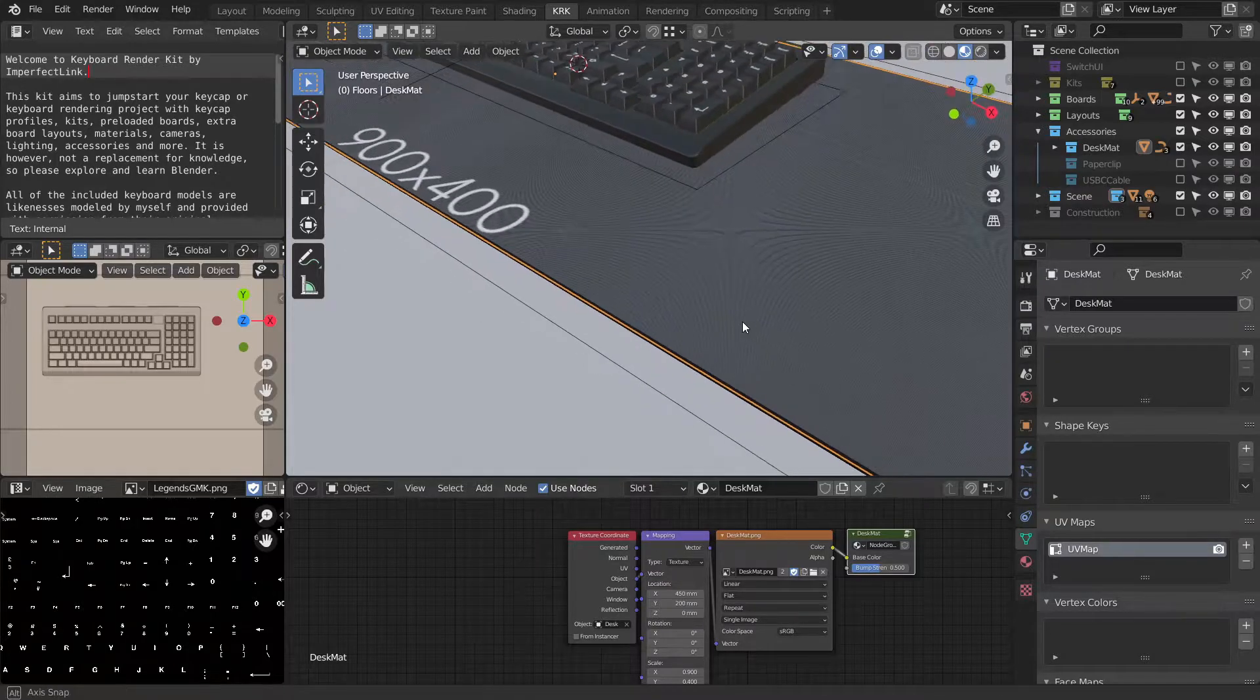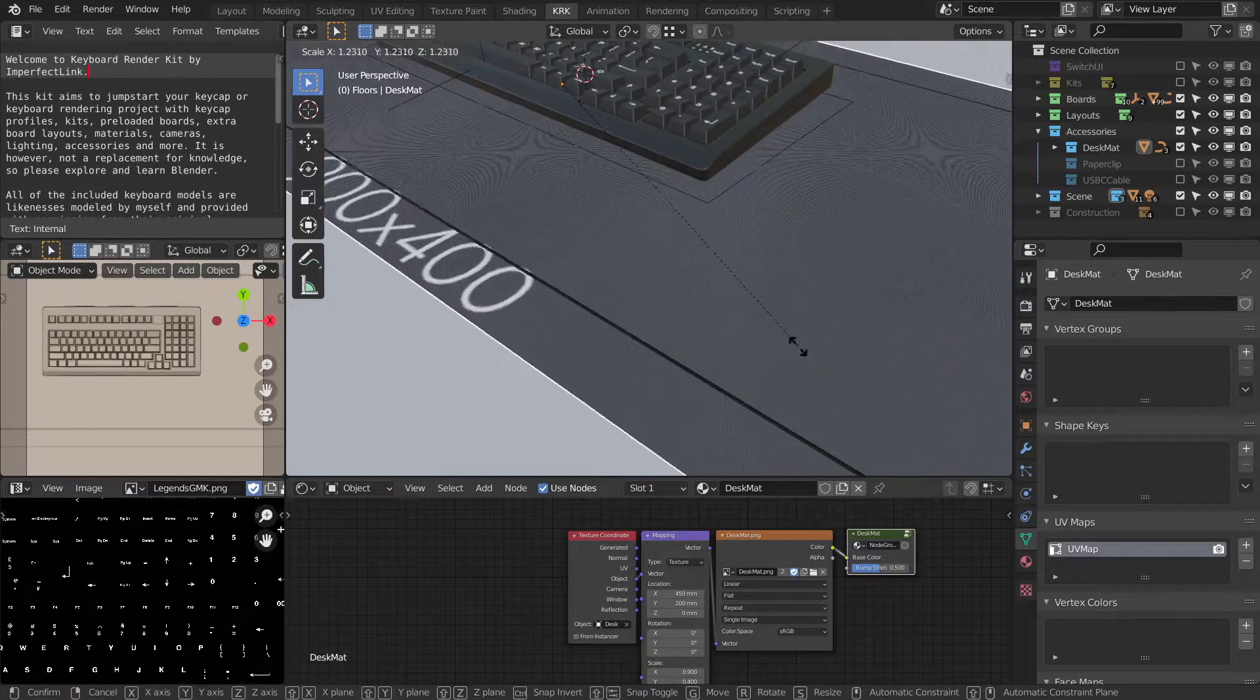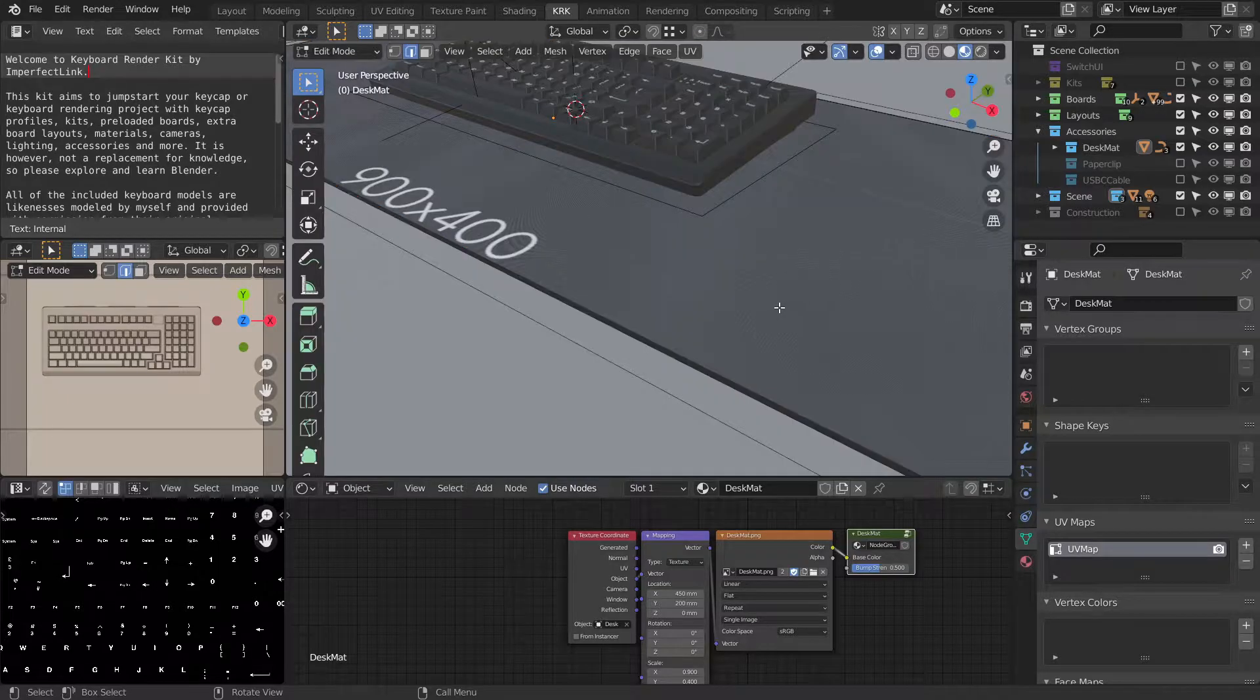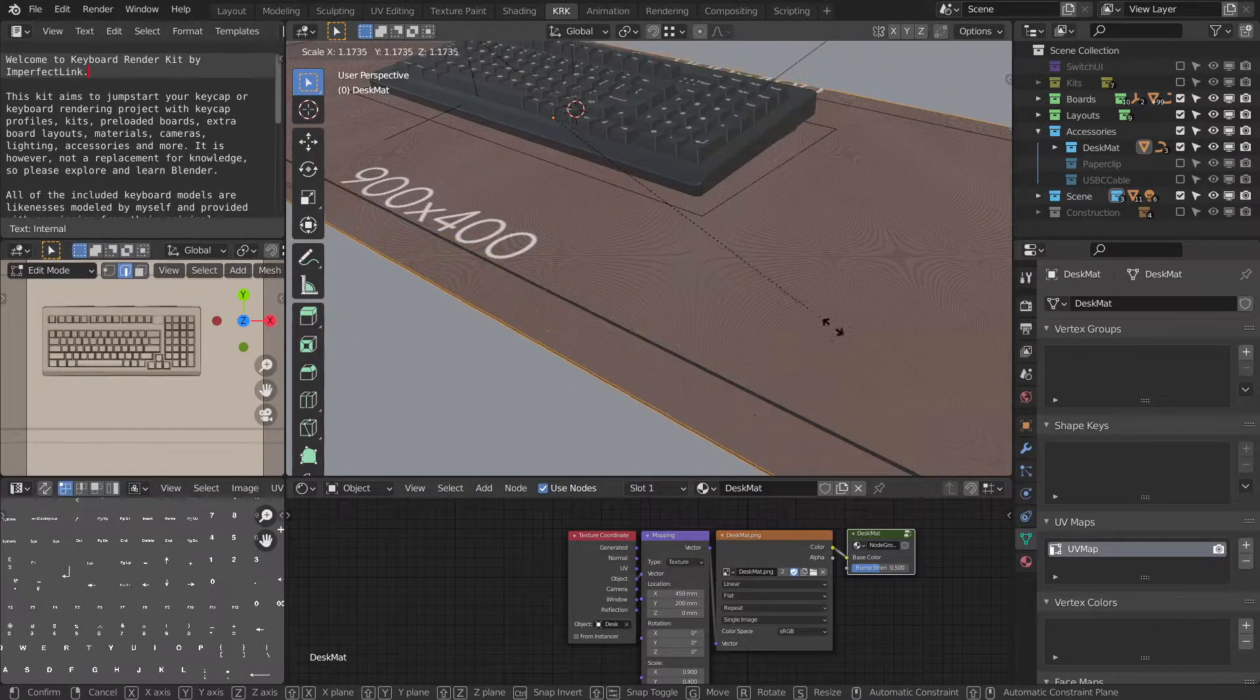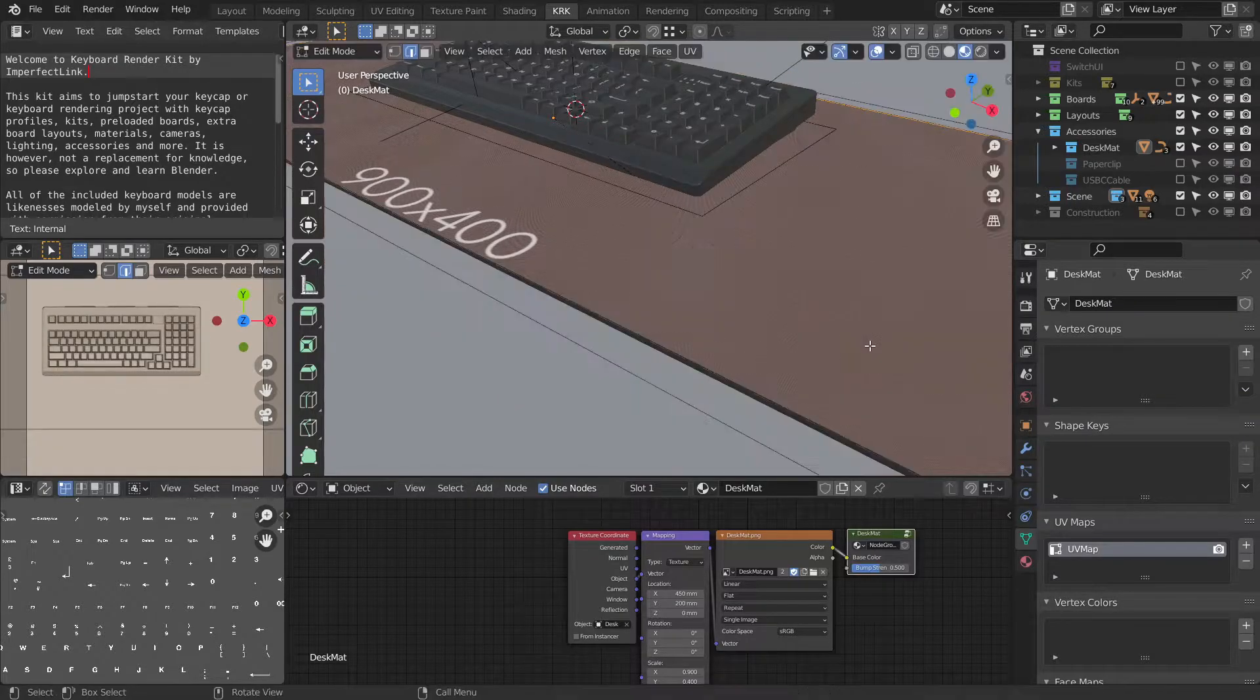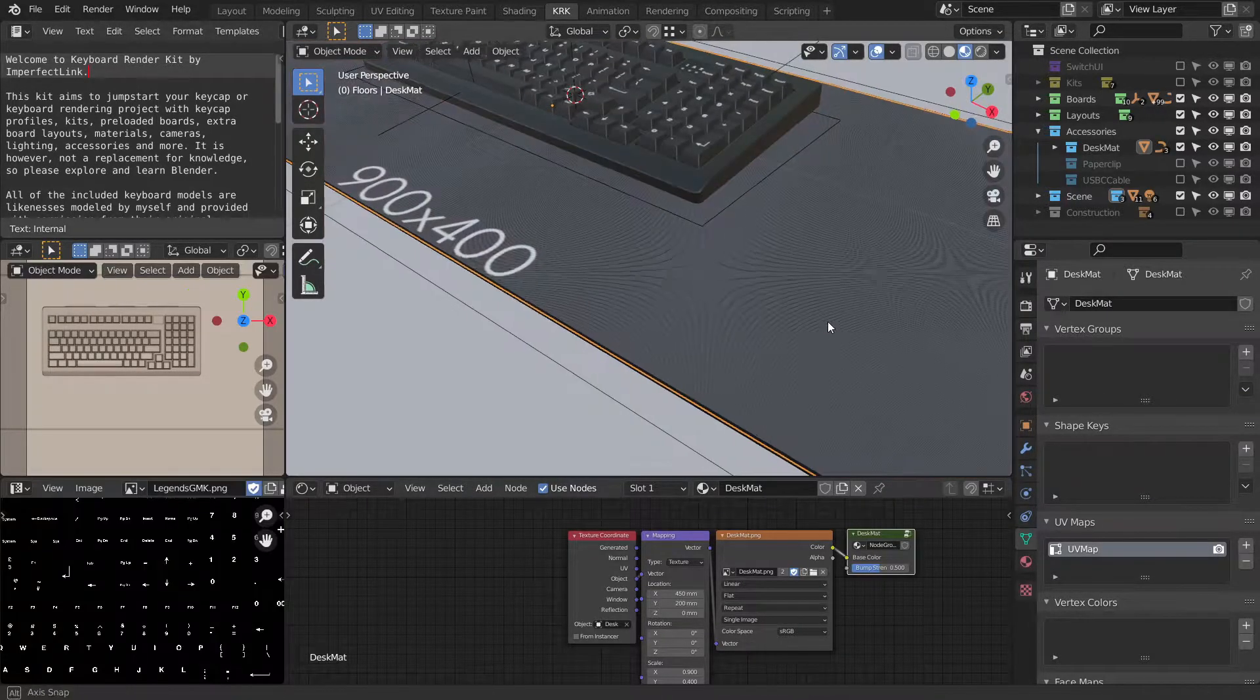UV is not tied to the object. So we can scale the mesh and not scale the UV, the texture itself.